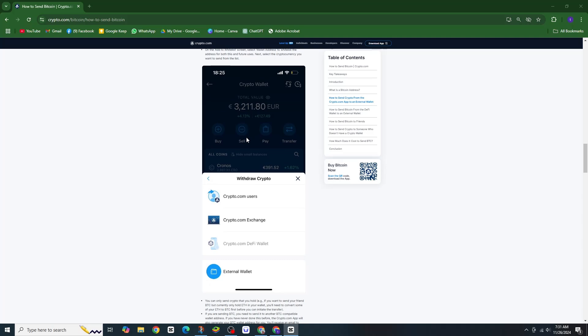Once you have the address, paste it in your sending wallet. You can also tap Share to send it directly to someone else.